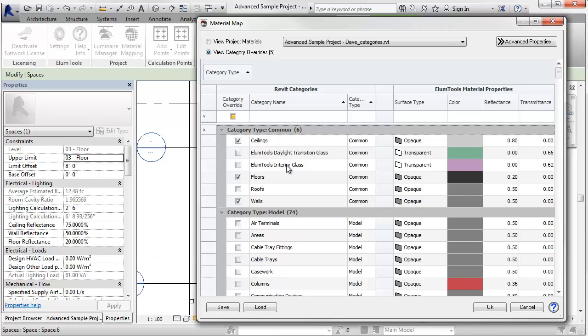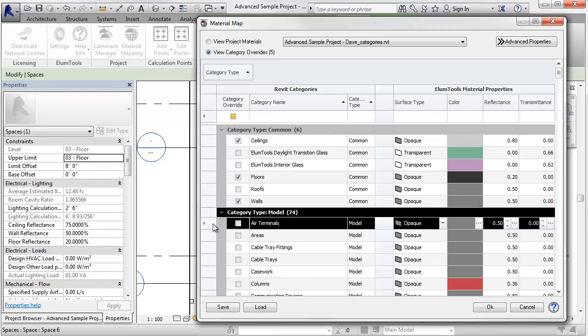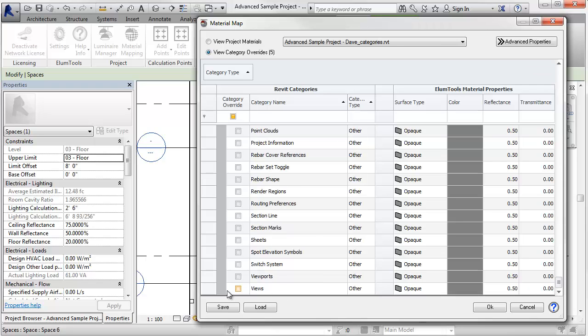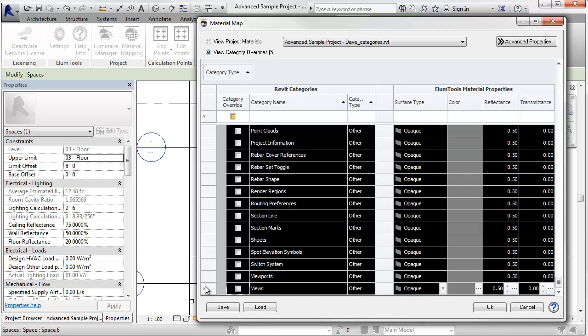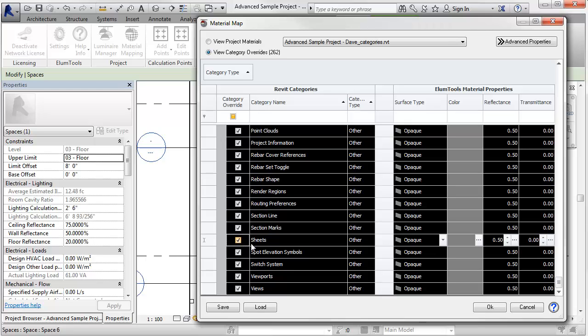One last little trick. Imagine we want everything to be 50% reflectance. Just shift click the entire list. Select a check box. Now you've got everything set at 50% reflectance. Or whatever you might want it to be. That is pretty handy.